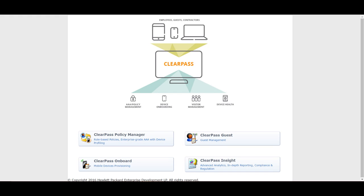Hello friends, my name is Shashi and I'm from Aerovar Networks. Today I want to tell you about ClearPass. You must have heard this name but there would be some doubts in your mind about what ClearPass is, so let me give you some information about it.